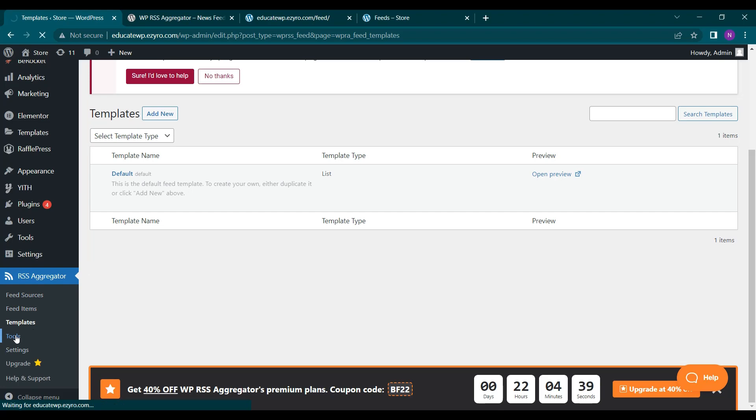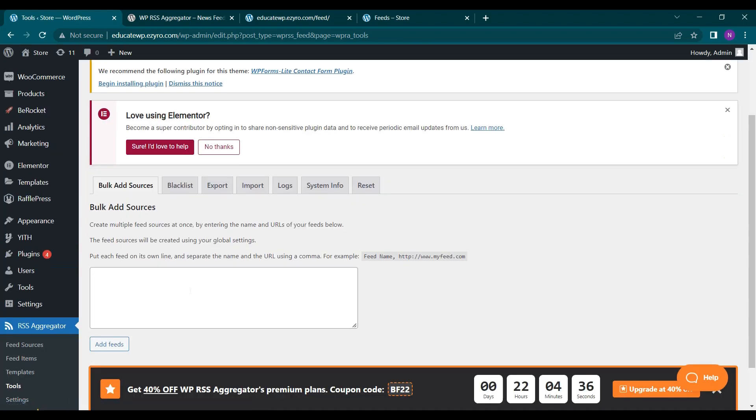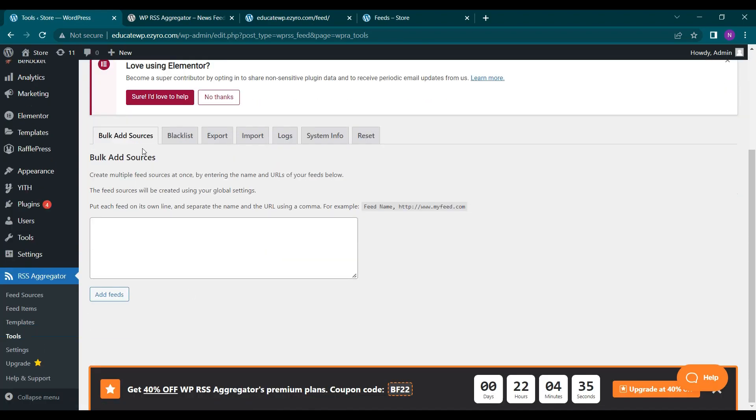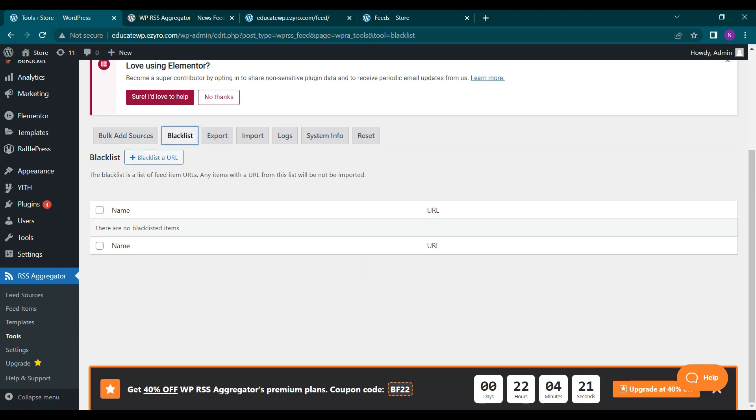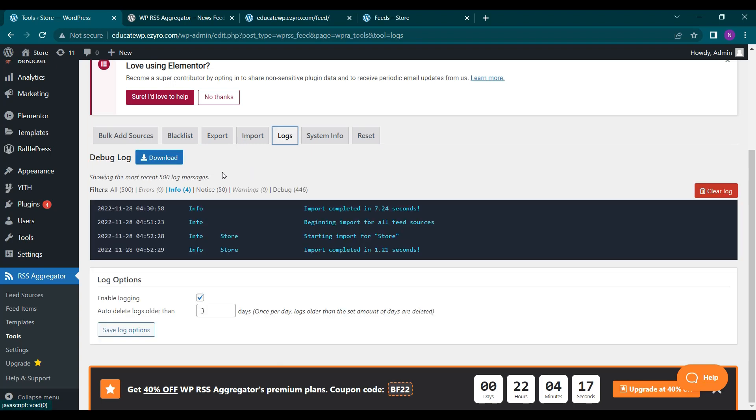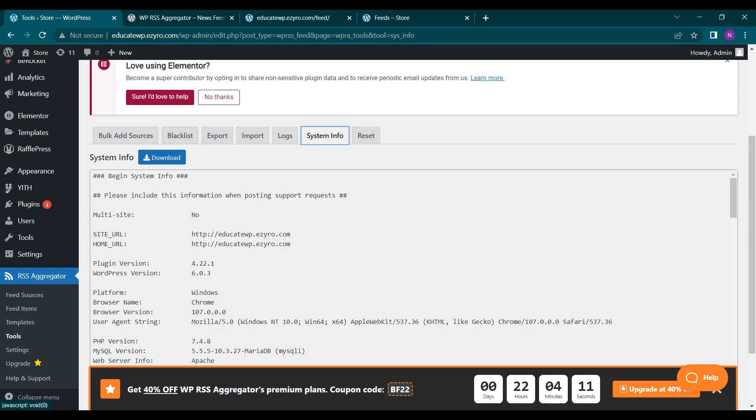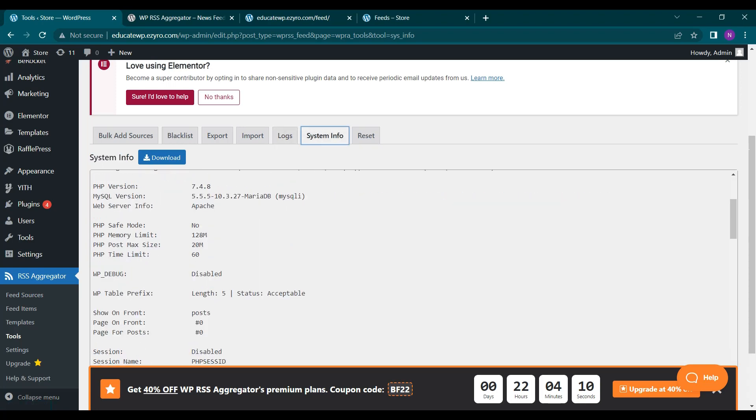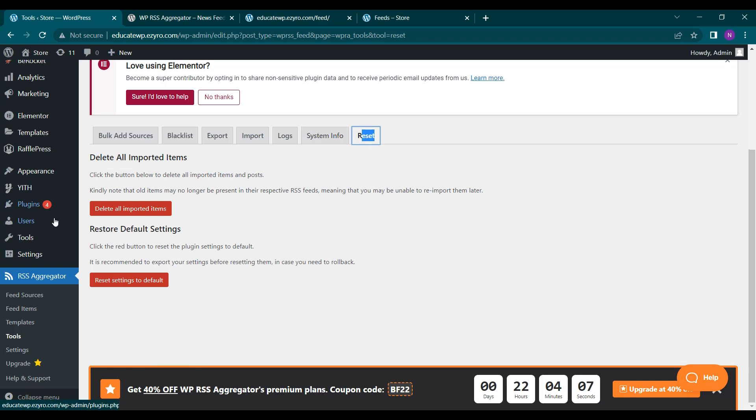Next is tools. So here you can add bulk add sources. So you do not have to add each source one by one. You can just put on all the RSS feed URLs and then click on add feeds. You can even blacklist the source URLs also. You can export import the source URLs and see the logs. Whatever is done in this RSS aggregator will show here. You can see the system info and you can even reset all of the things.